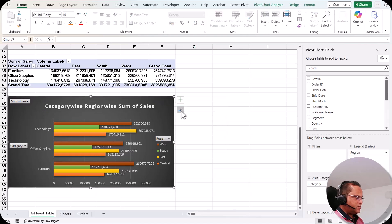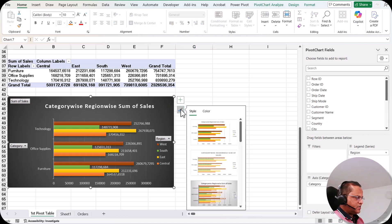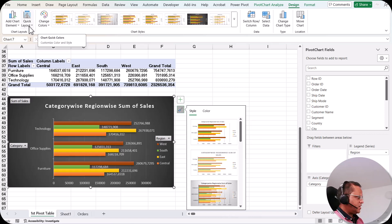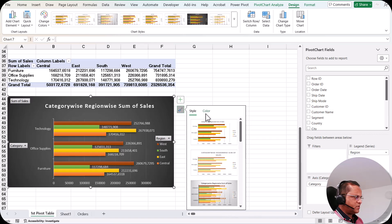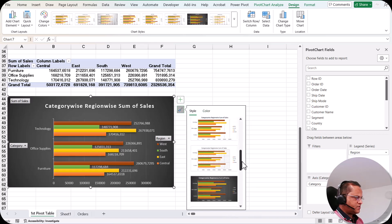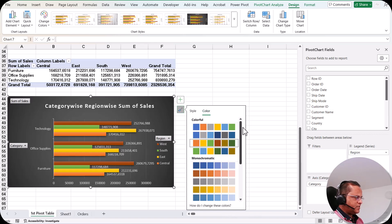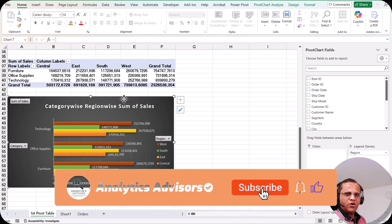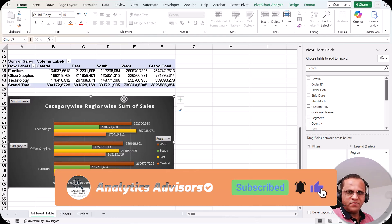If you click the brush icon, you have style and color options — the same as what we saw in the Design tab with 'Change Color' and chart styles. These are the various styles and color palettes available. This is how you can make your pivot chart more beautiful.